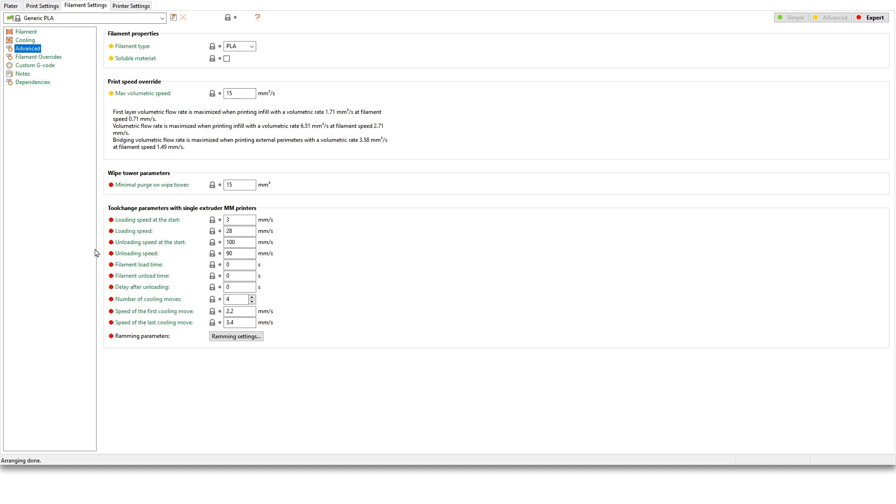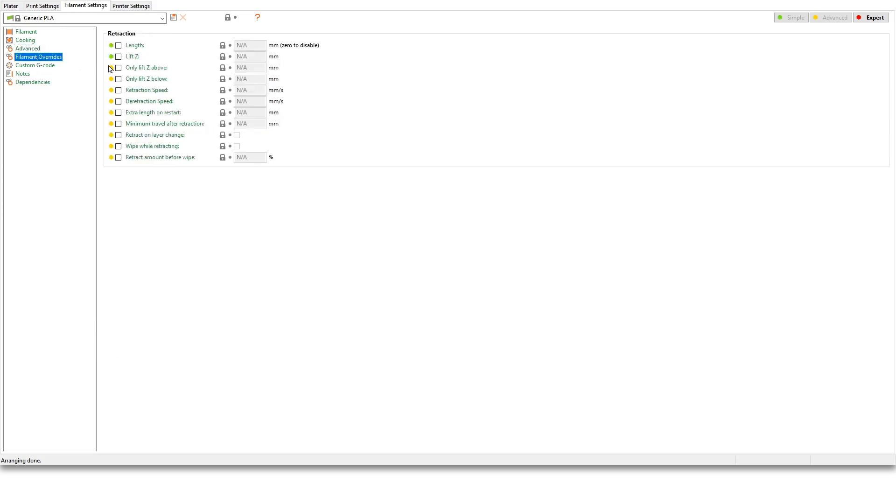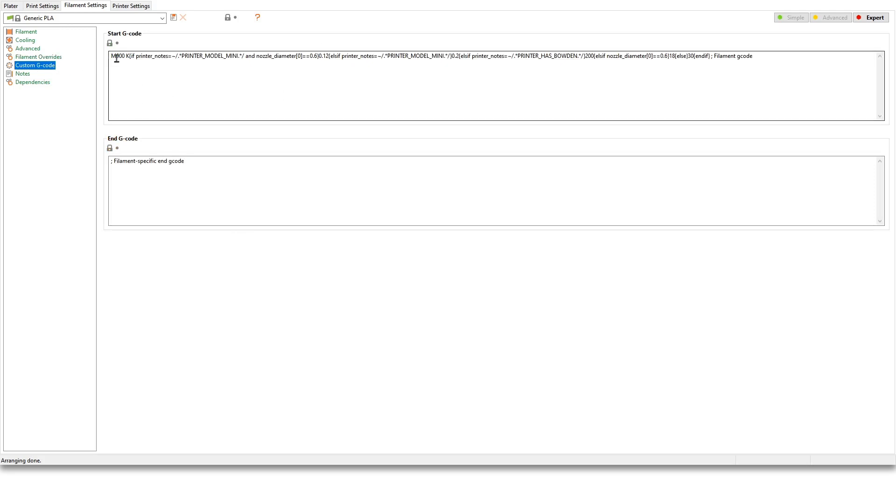Advanced. This is the tool change parameters. Again this is for when you do the automatic material change—didn't change anything here. Filament overrides, as I was saying before—of course PLA is the default so nothing changes here. And then you can have also some custom g-code. No change for me there.